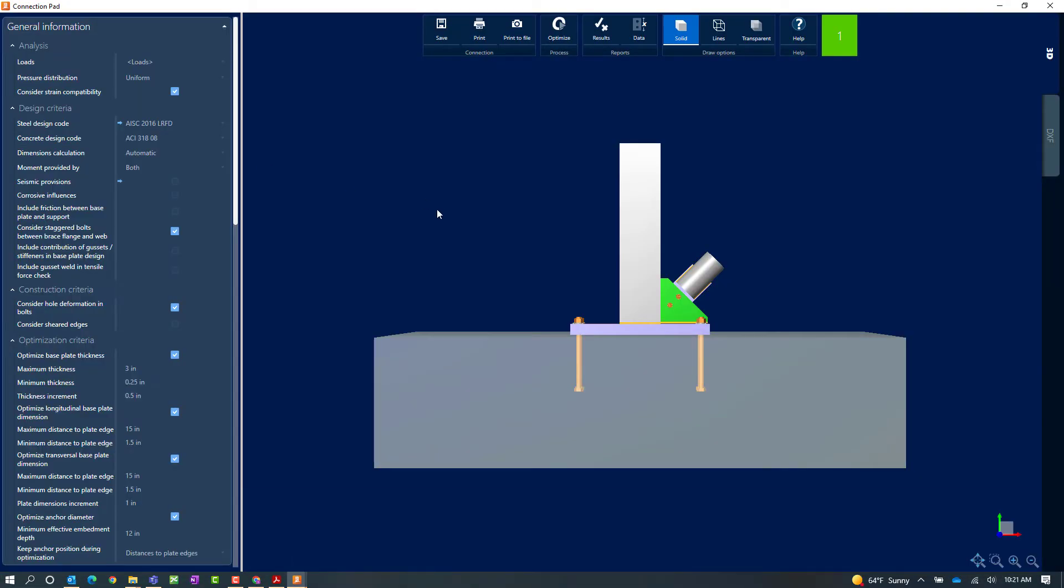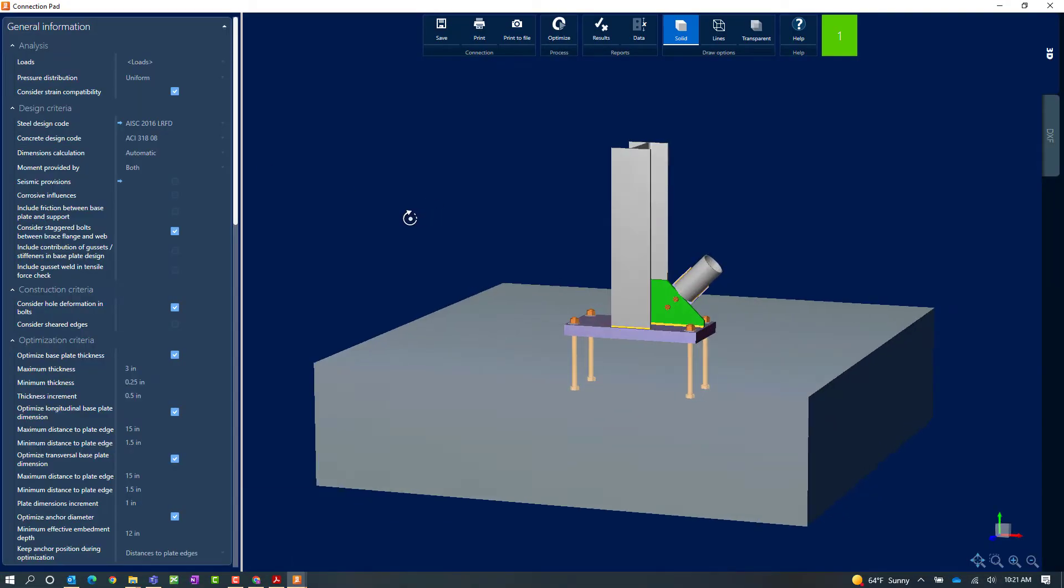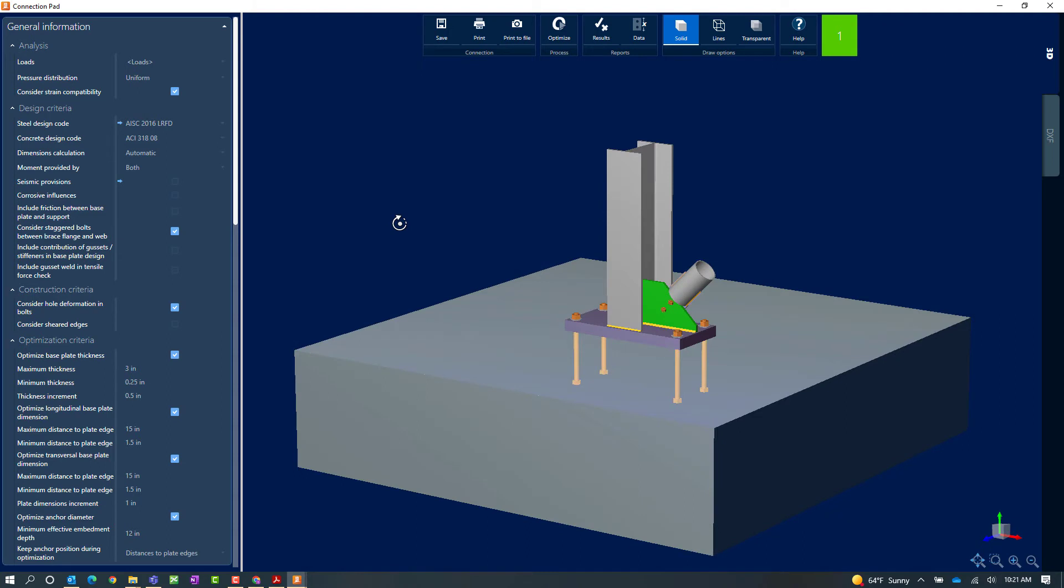Now within the ribbon toolbar I should also be able to see the status of this gusset connection design. Here again you can see that it is in green indicating I have passed all code checks. Now once within the connection pad I may decide that I still want to modify or customize my connection detailing.